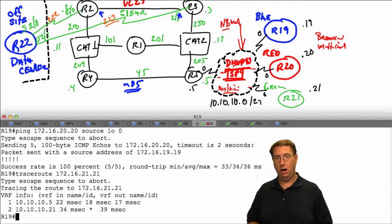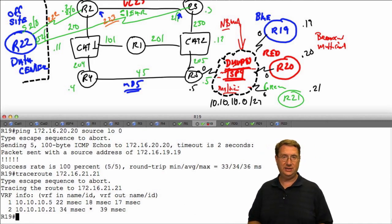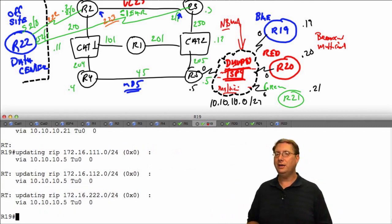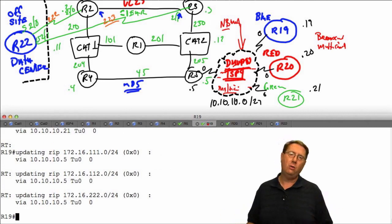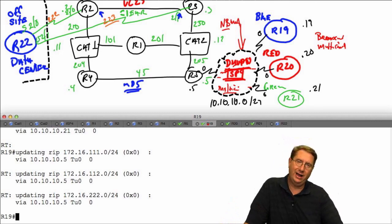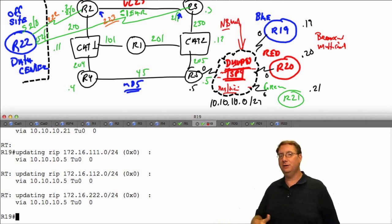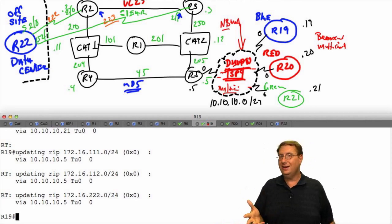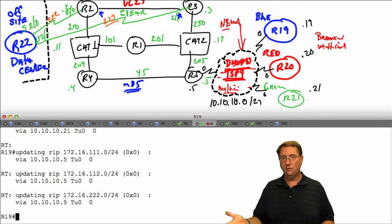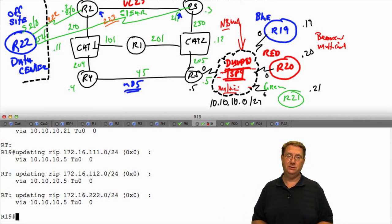Never lose sight of the fact that in RIP, split horizon is on by default — even in IOS 15 code. We'll later learn that with EIGRP, this behavior may differ. Always verify everything regardless of what you hear from any instructor. I was about to incorrectly say that IP split horizon is off by default in 15 code — that's not true. What IS off by default in IOS 15 code is auto-summarization. In IOS 12 code, IGRP auto-summarization was on by default; in 15 code it's been turned off.